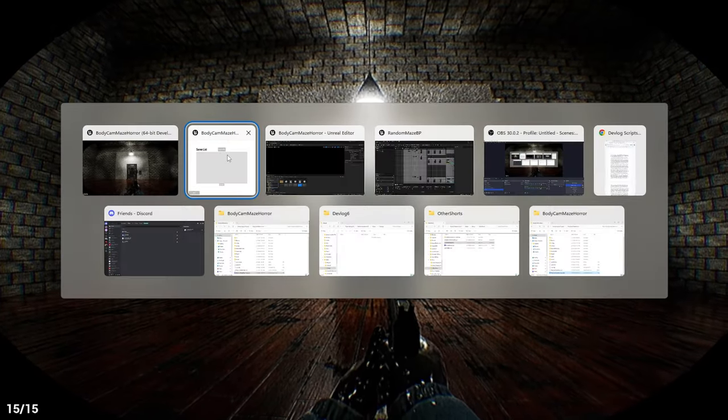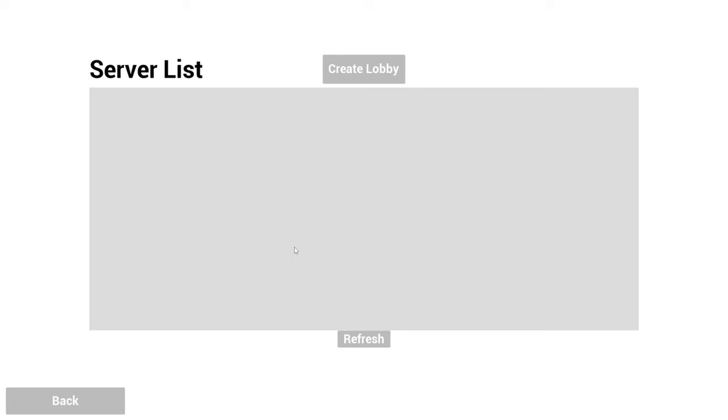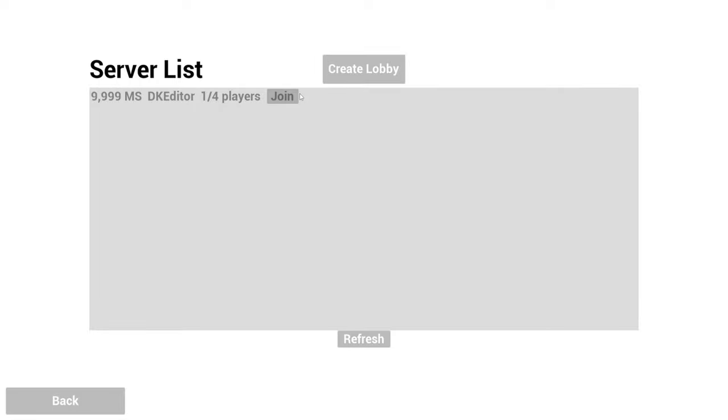When I go over to the other game here and click refresh, we now see that the game I created is available to join, and it shows some basic information about the lobby, like ping, player name that's hosting the lobby, as well as the number of people that are currently in that lobby and the max amount of players that can join.